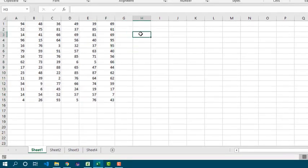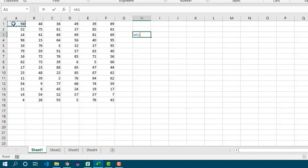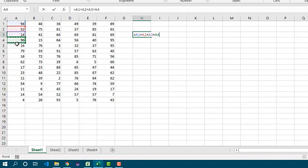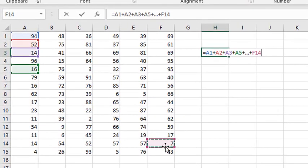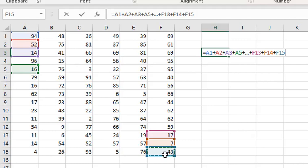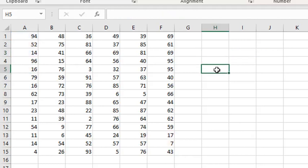We can get the value of the sum by using a formula. It could be something like this: a1 plus a2 plus a3 plus a4 plus a5 and so on. But by this way, it will be a big formula taking all the values. And since there is a function in Excel called sum, we can get it easily.